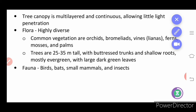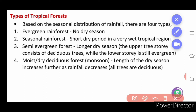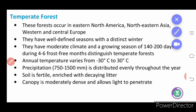Types of tropical forest based on seasonal distribution of rainfall include: evergreen forest — no dry season; seasonal rainforest — short dry period; semi-evergreen forest — long dry season with deciduous trees; and moist or dry deciduous forest — monsoon type, where the dry season increases further and rainfall decreases.